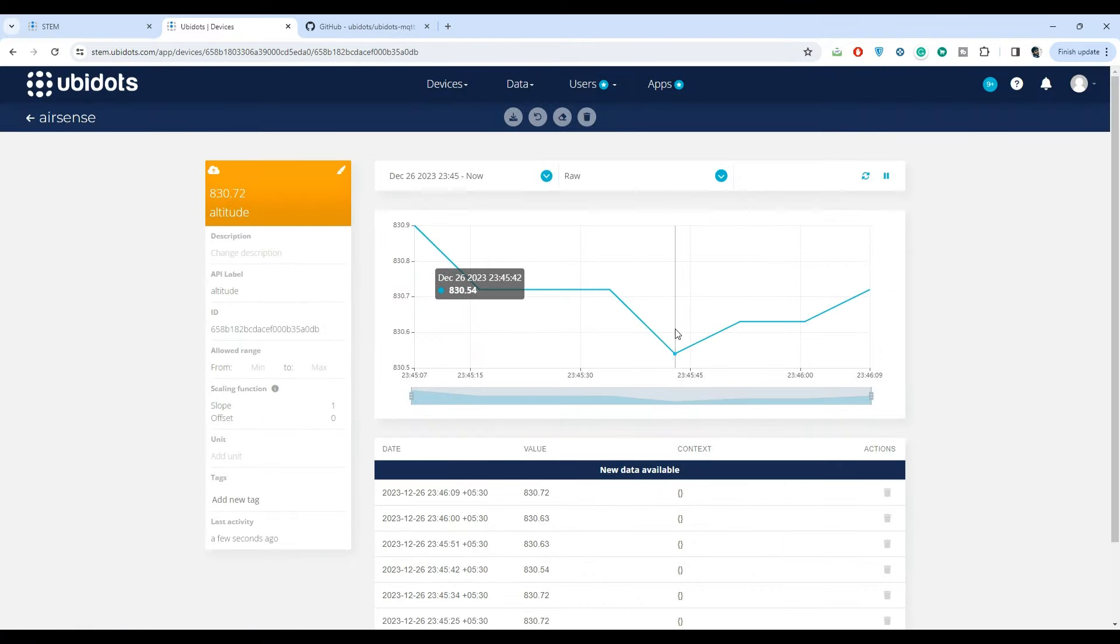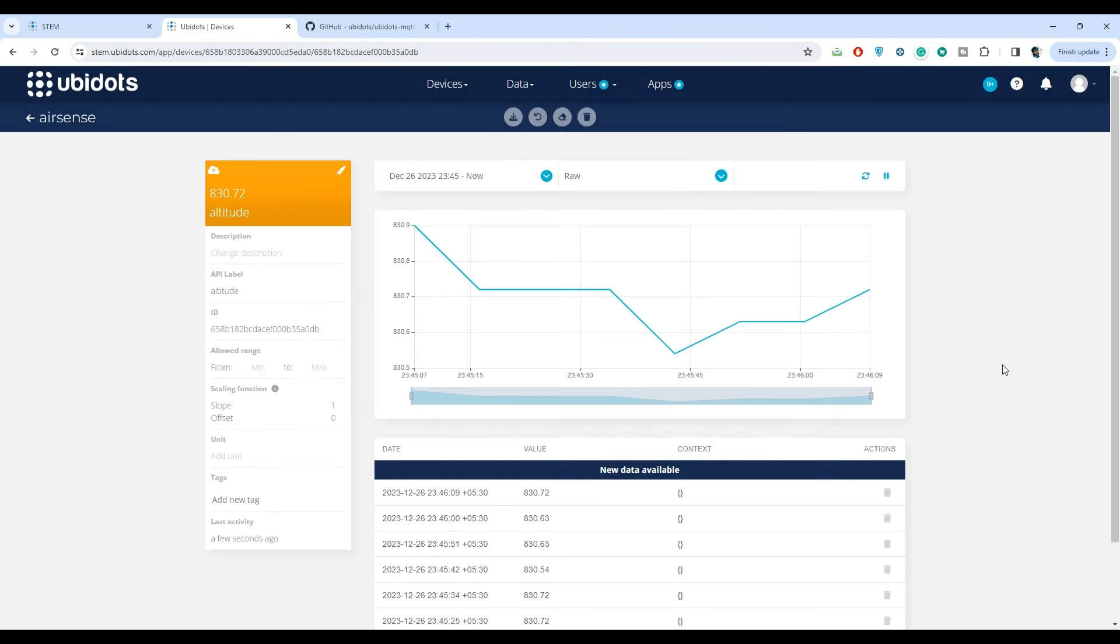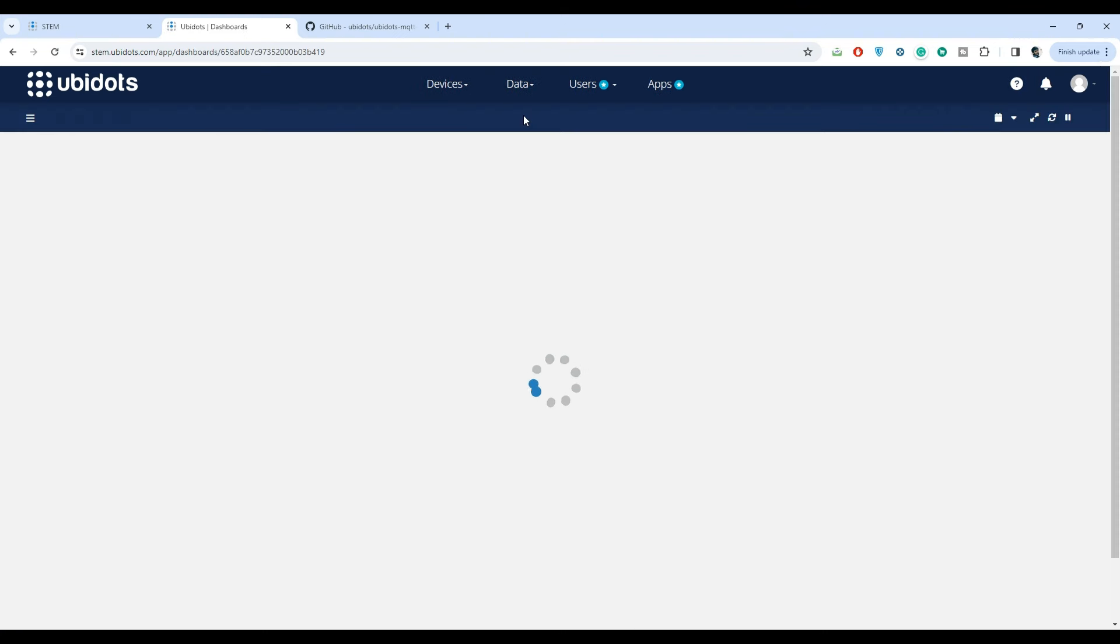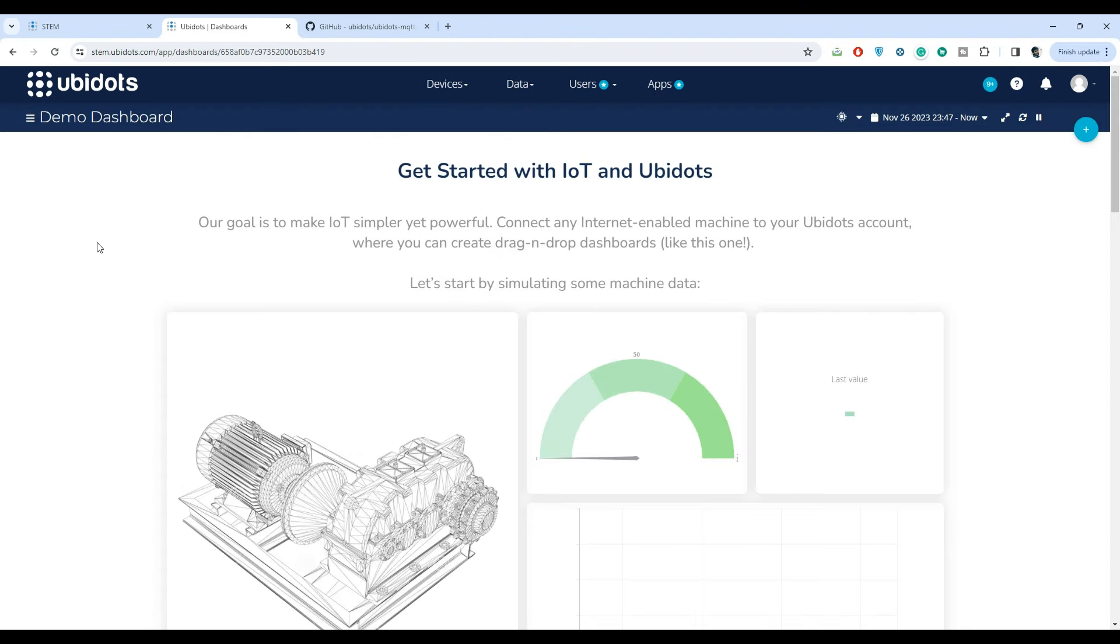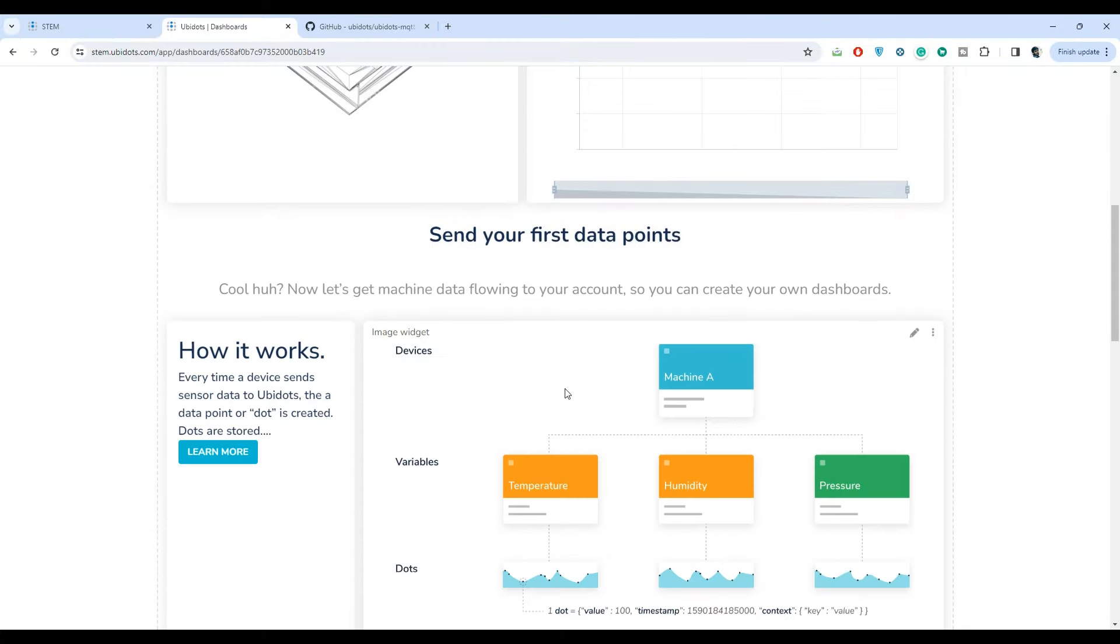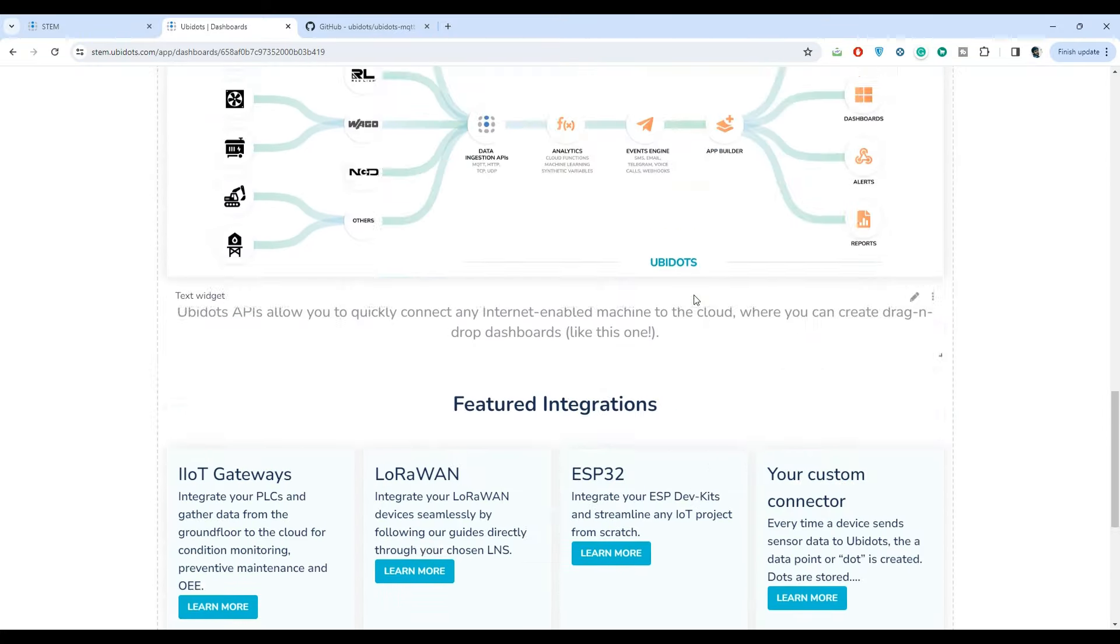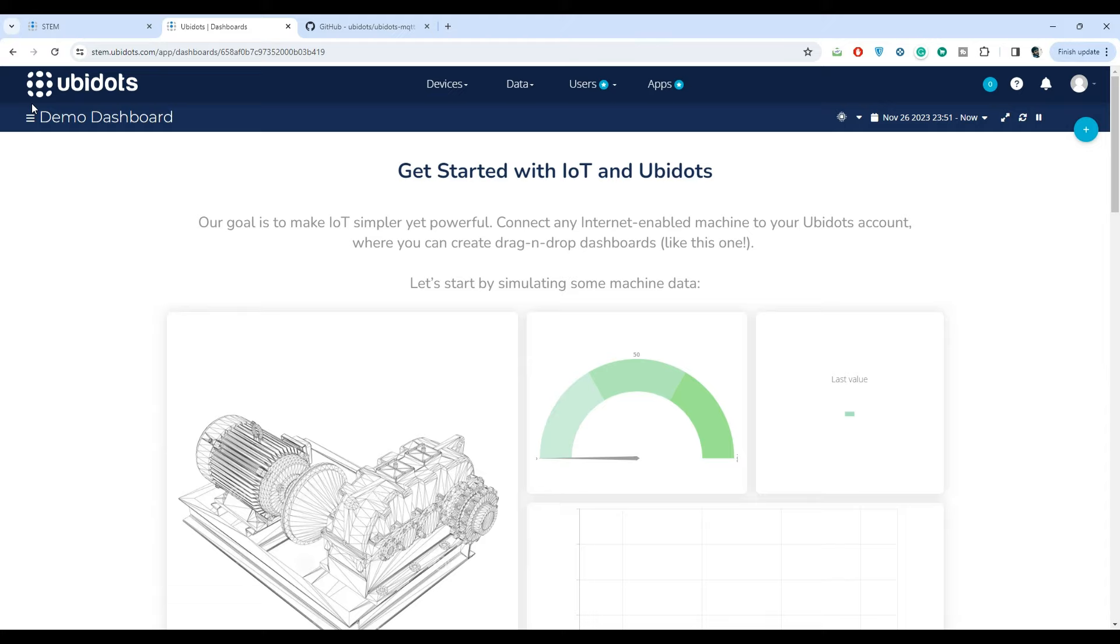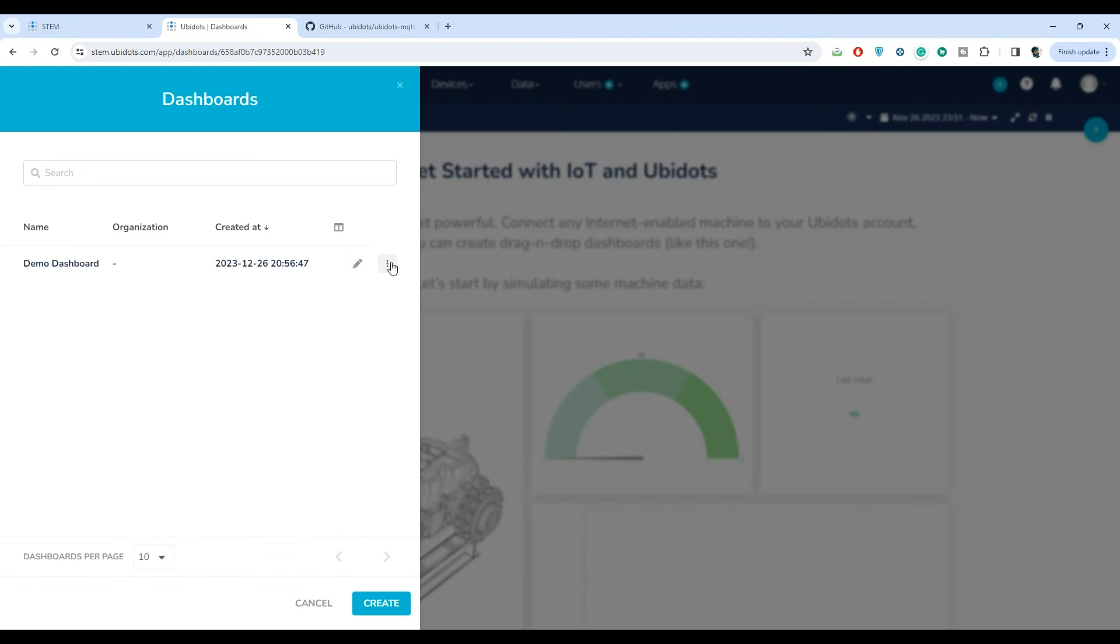We can view the data in graph format or in table format. We can visualize this data in the dashboard section. In the dashboard section we already have a demo dashboard demonstrating Ubidots visualization capabilities.